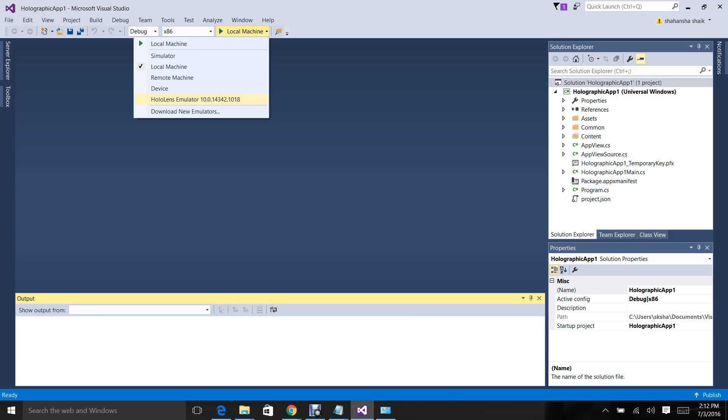For HoloLens emulator to work well, you need to have a graphics card, a good graphics card for faster processing. You also need a minimum of 8GB RAM and at least a dual core processor. I would recommend i5 or i7.